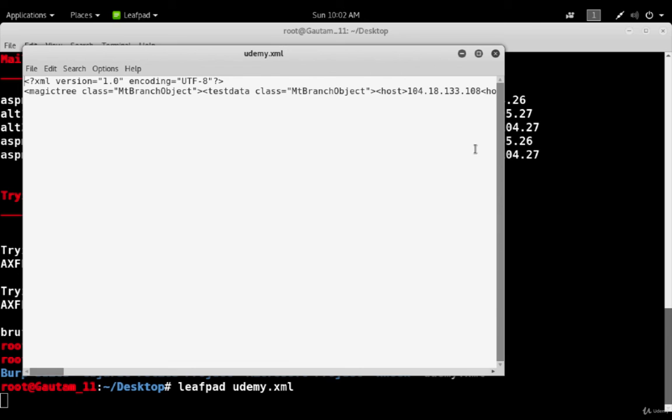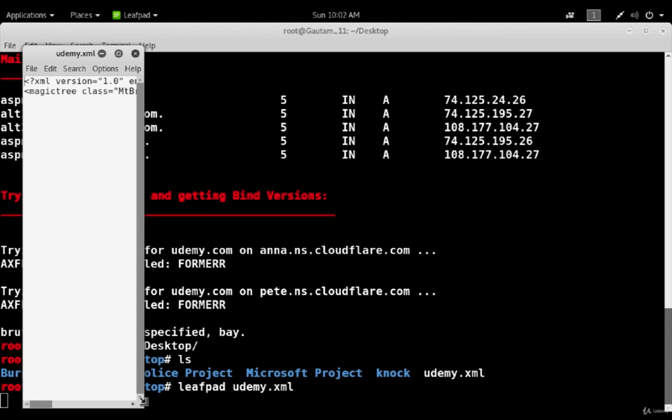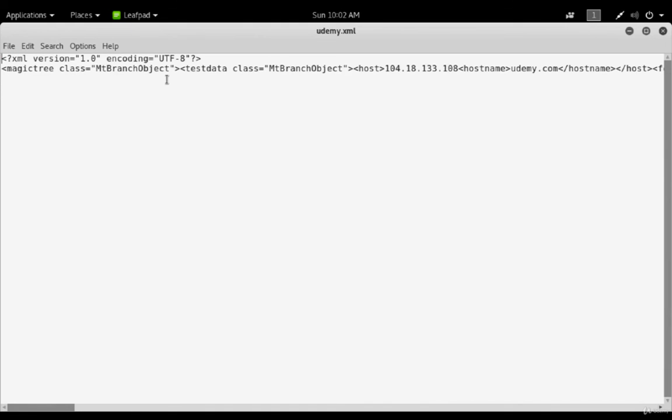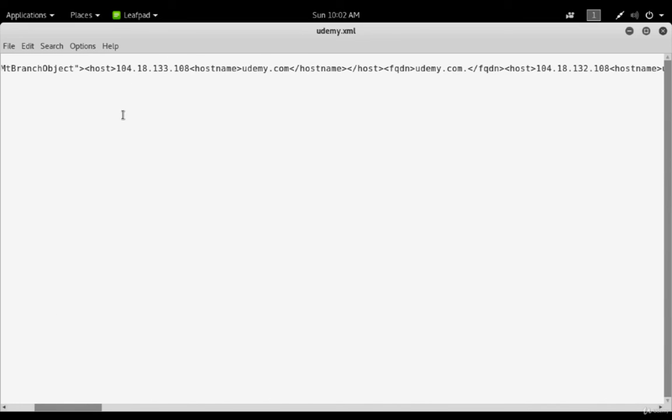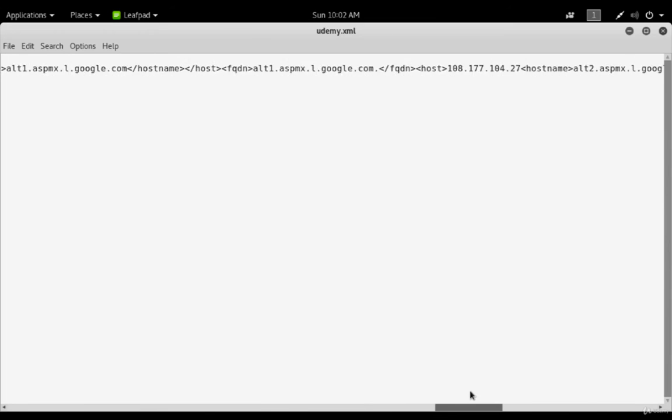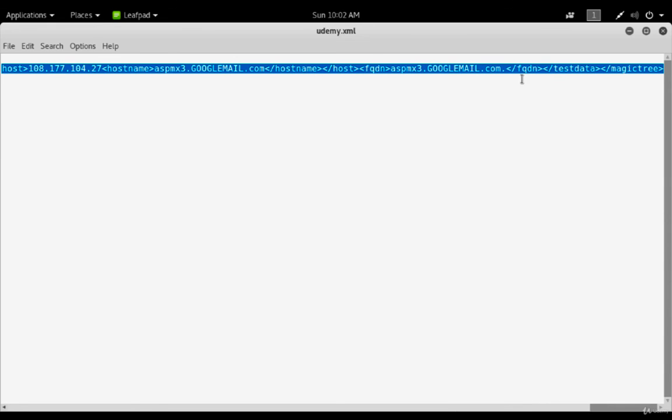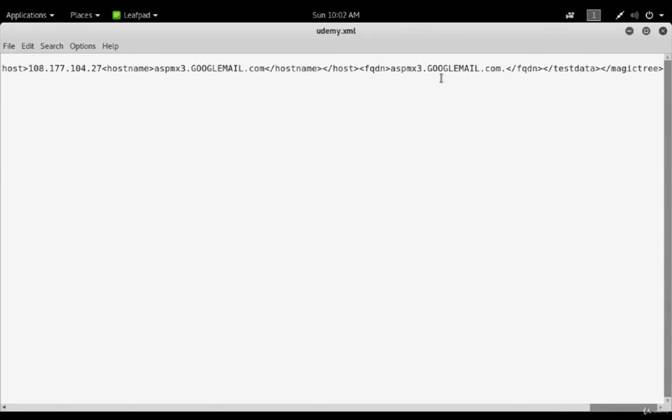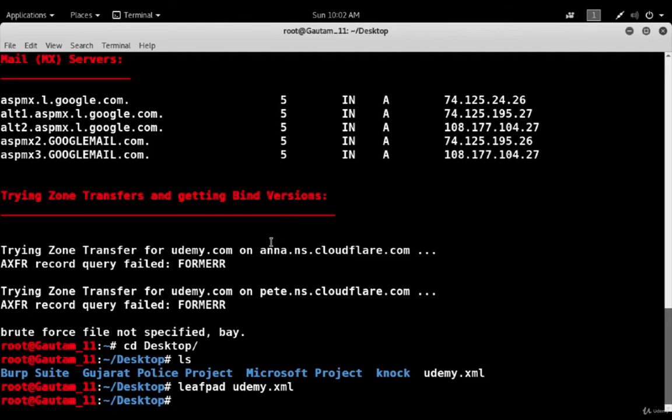Just do nano or leafpad udemy.xml. This is basically that file. On this file we can explore all those options that we were able to find out using the dns-enum package. You can see this is the hostname and these are all the details listed out here. This is the type of data we extracted using that. These are the email servers that were listed on our terminal. That's how you can create the report also. I'm just closing it.